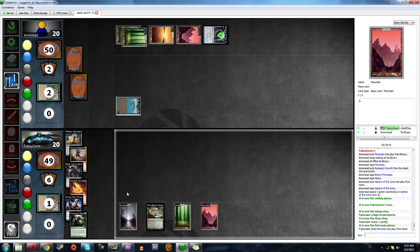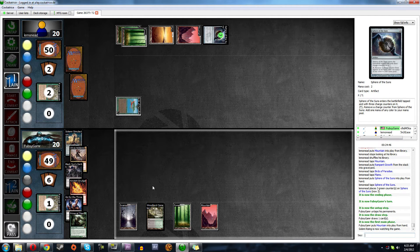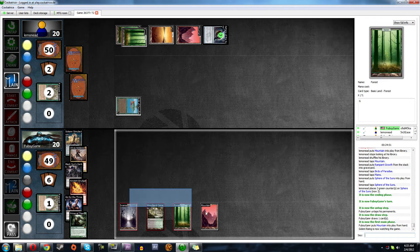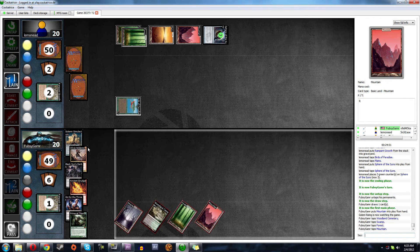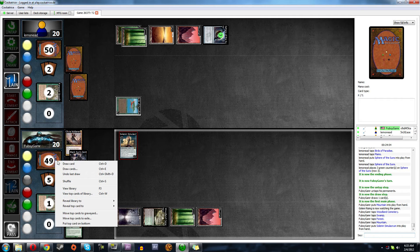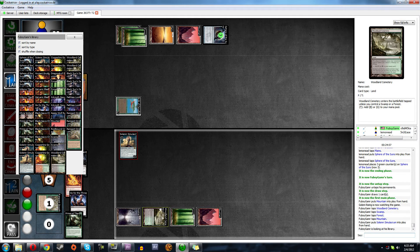And then if we have to, we can, one, two, three, four, five. Oh, we need to get Solemn out there. No, we need to get Solemn out there. Two green, one black, one red. So we'll get another red. And if he Titans, we'll Go for the Throat it.